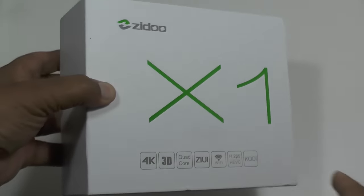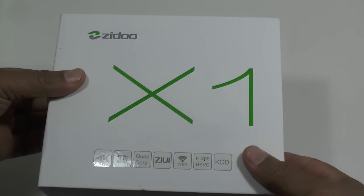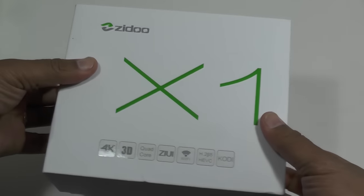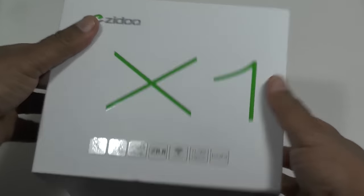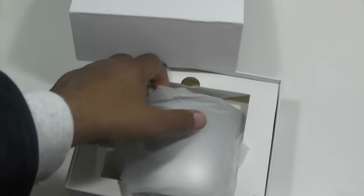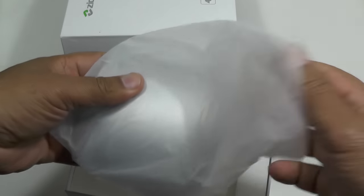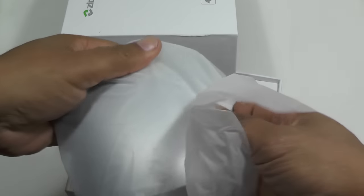Hi folks, today we're looking at the Zidu X1, which is a quad-core 4K TV box that has a few differences to your standard offering.